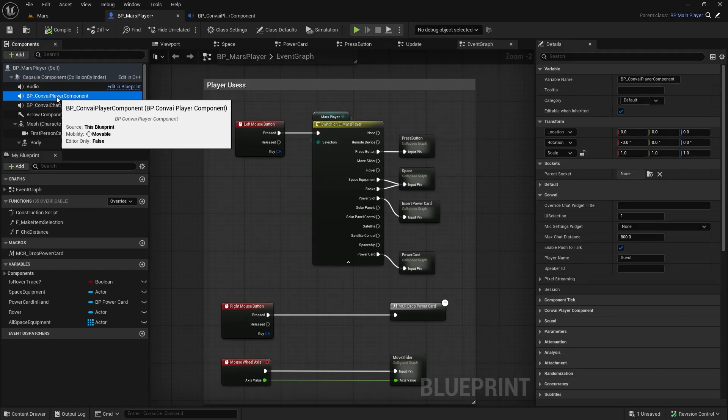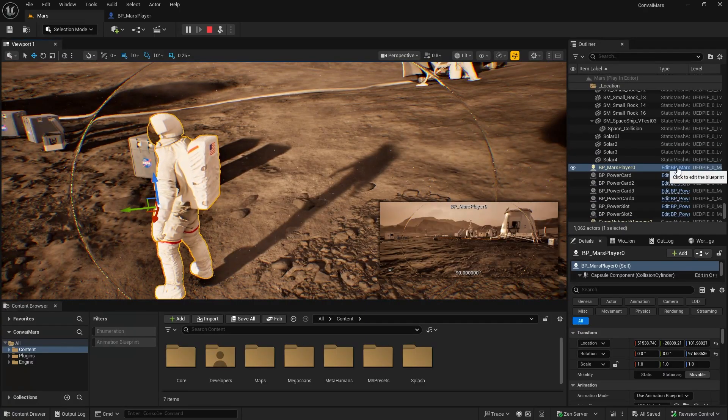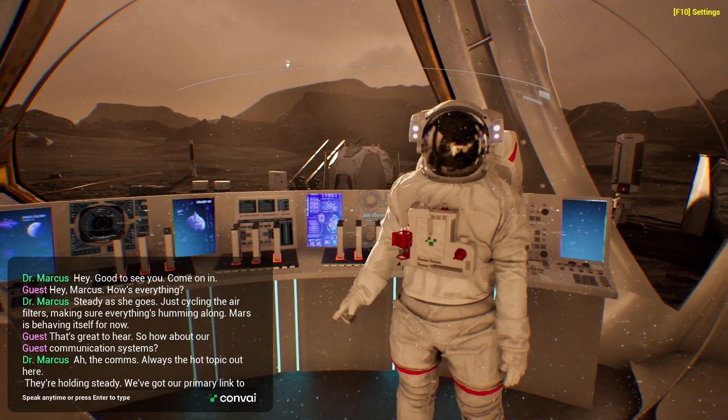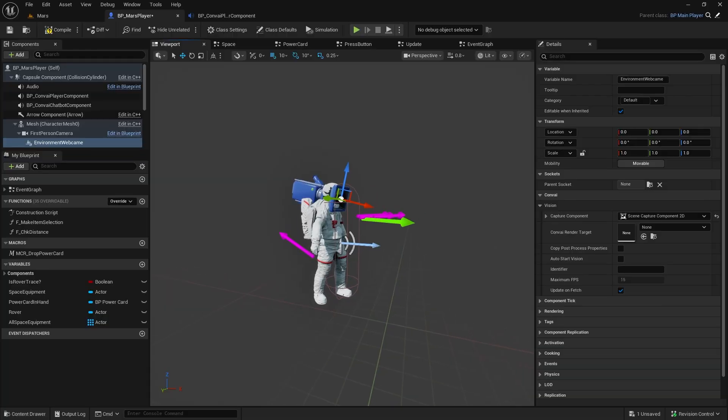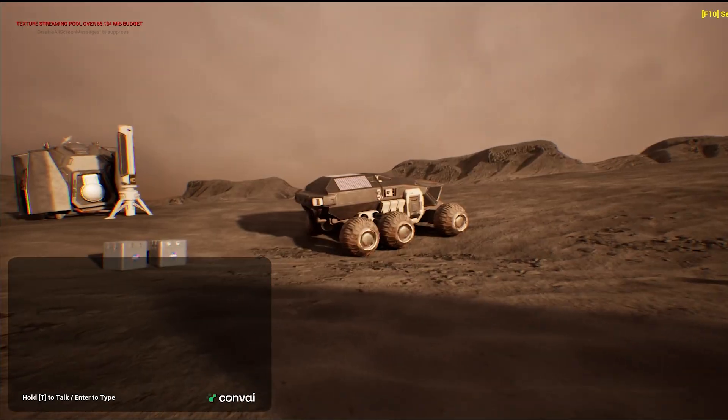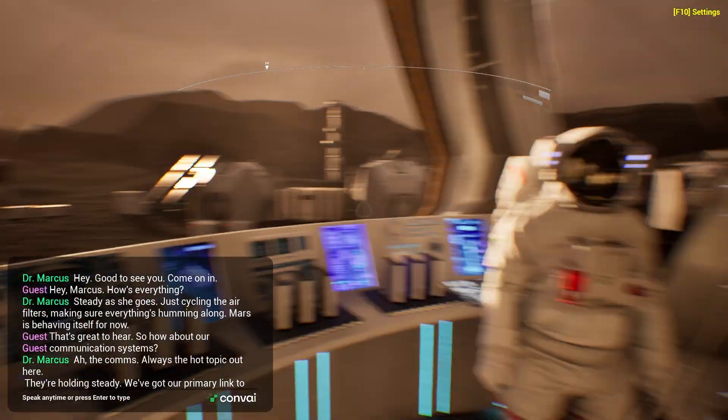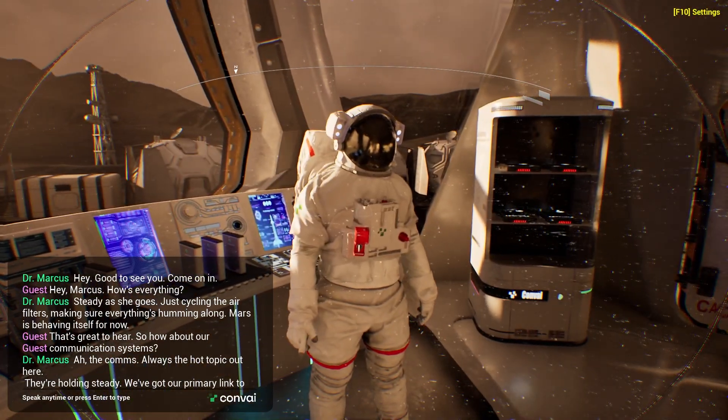These plugins supercharge your player experience with three major upgrades: low latency interactions, enhanced vision and environment awareness, and more contextual responses with long-term memory.